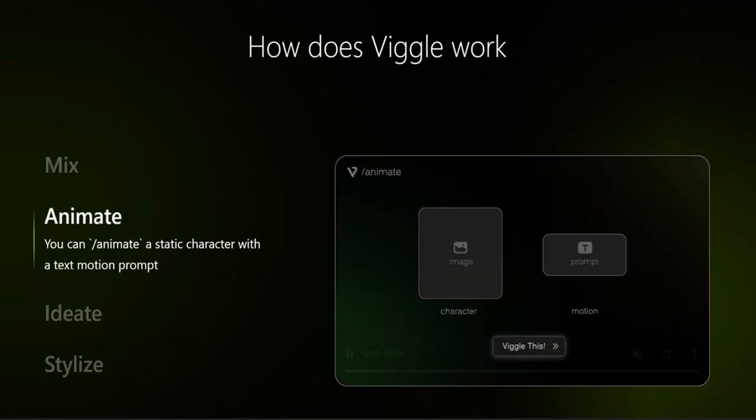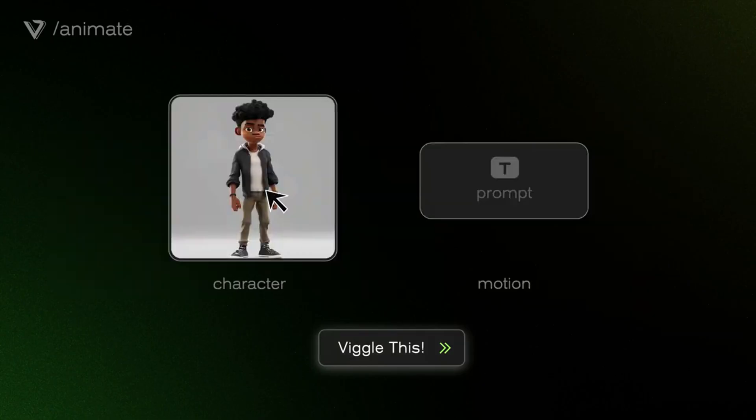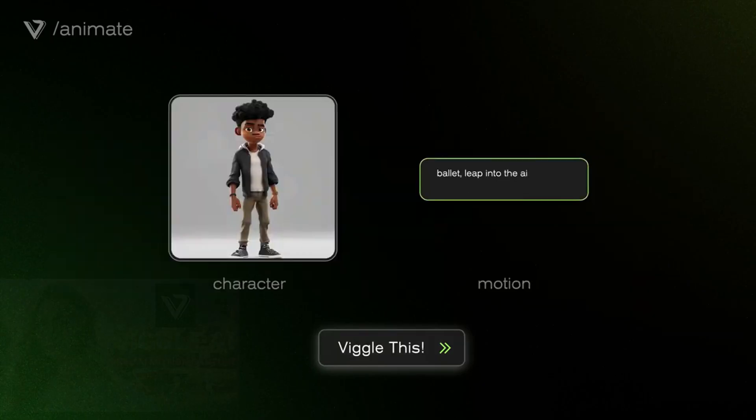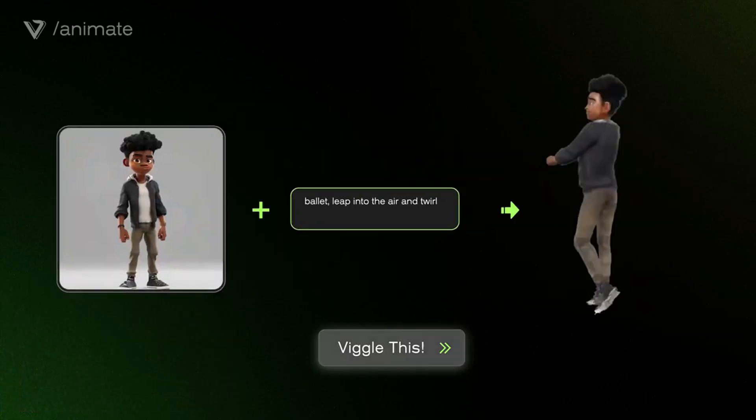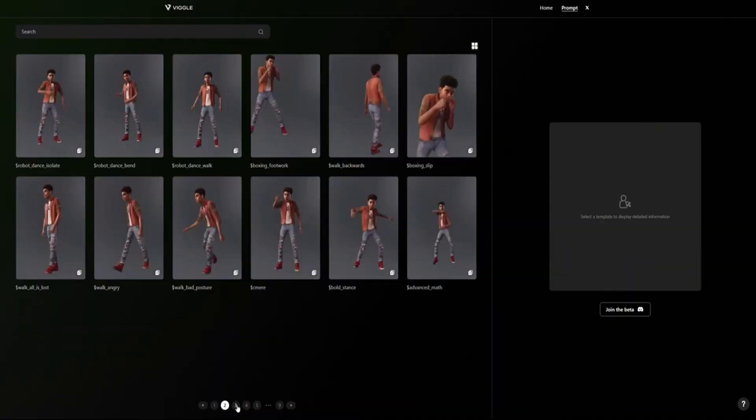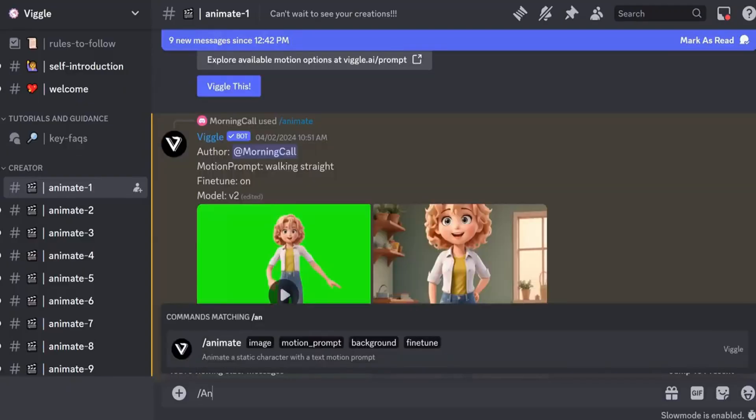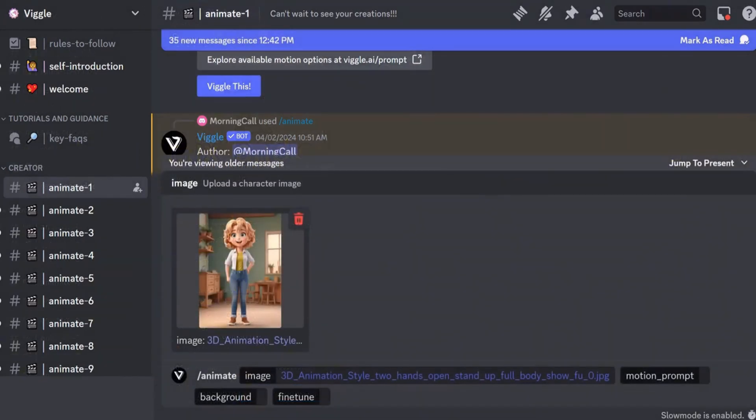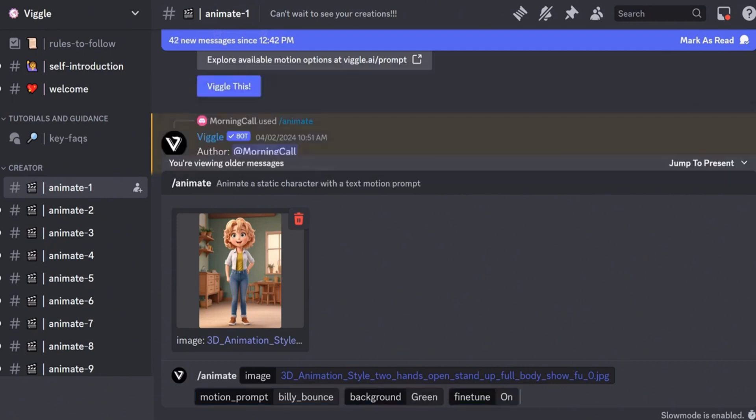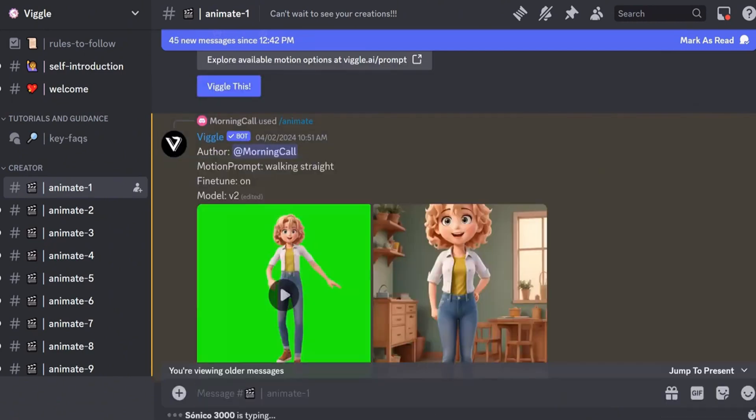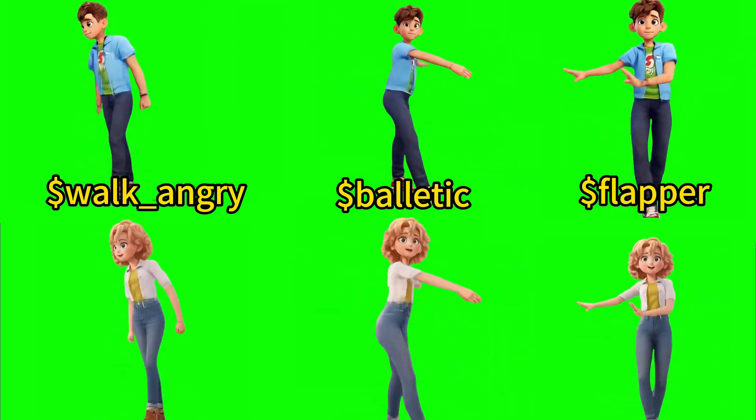Viggle AI provides a range of features including Mix, Animate, and Ideate. As you may have seen in our previous video, today we're focusing on the Animate feature. Once logged in, select an animate channel you'd like to work. Navigate to the prompt box at the bottom. Type animate, upload the image, paste a prompt for an action selected from the Viggle AI prompt box. Select the green background and ensure Fine-Tune is on. Let Viggle do its magic. After that, we'll proceed to work on the next characters until they're all animated.